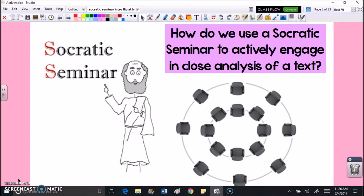Hey guys, it's Ms. Arlequin, and in this lesson we're going to be learning a new discussion technique called Socratic seminar. Our teaching point is: how do we use a Socratic seminar to actively engage in close analysis of a text?